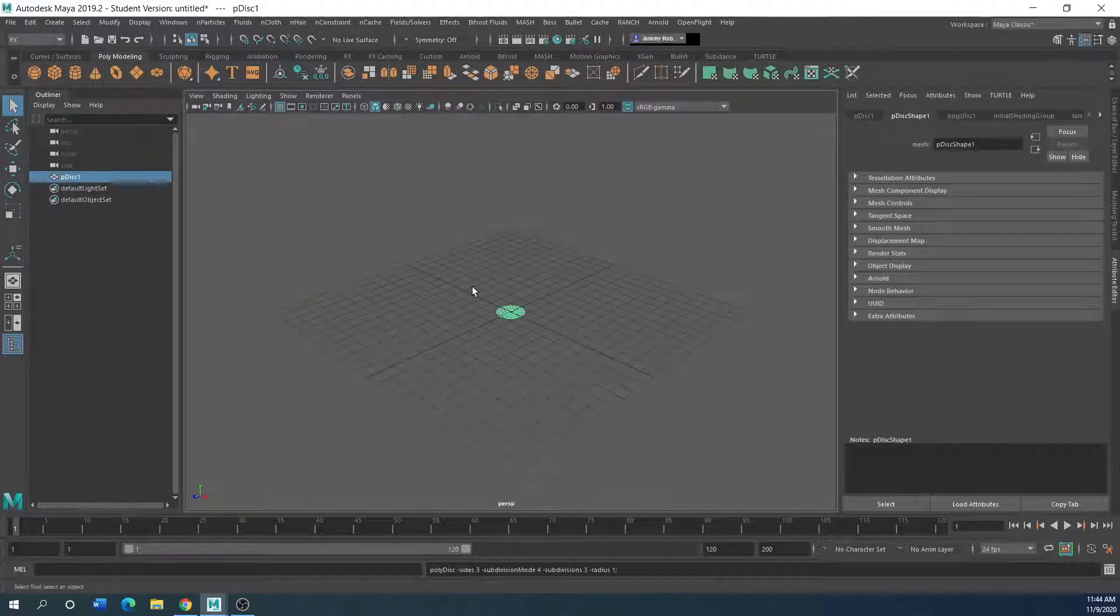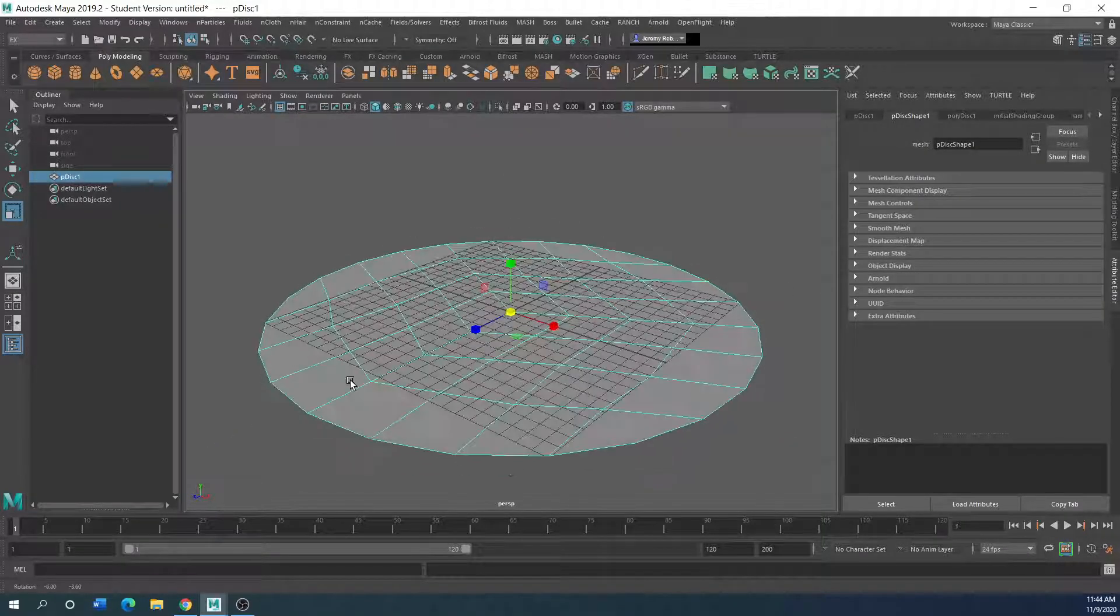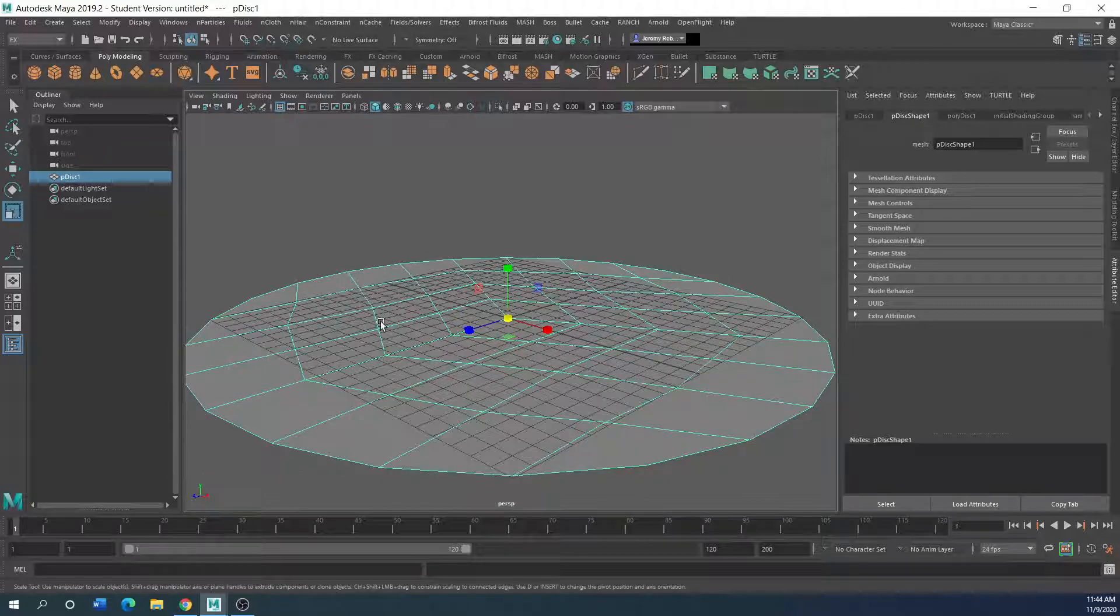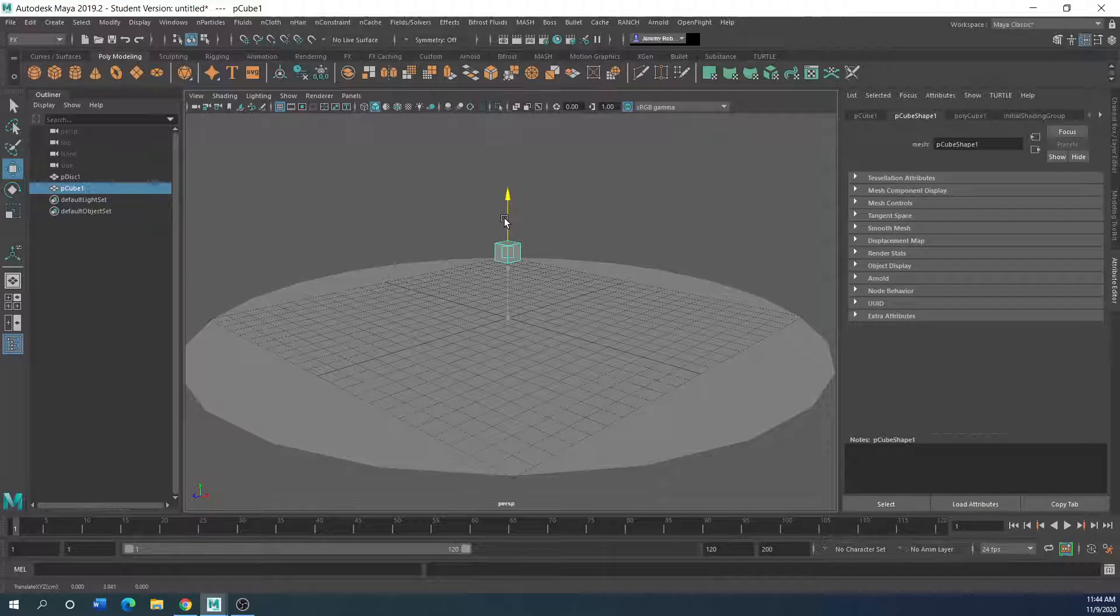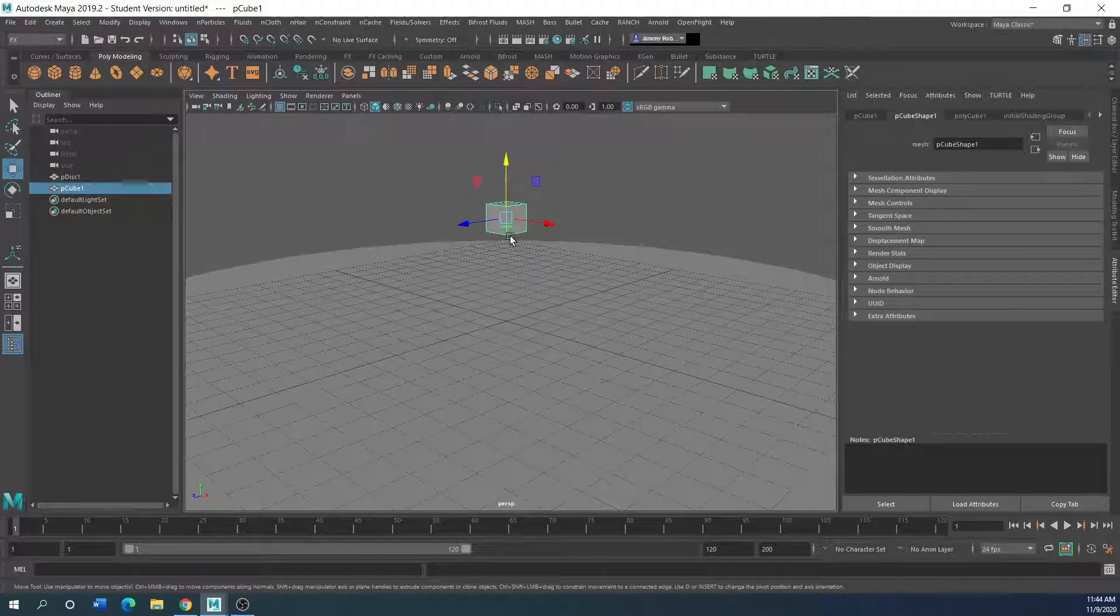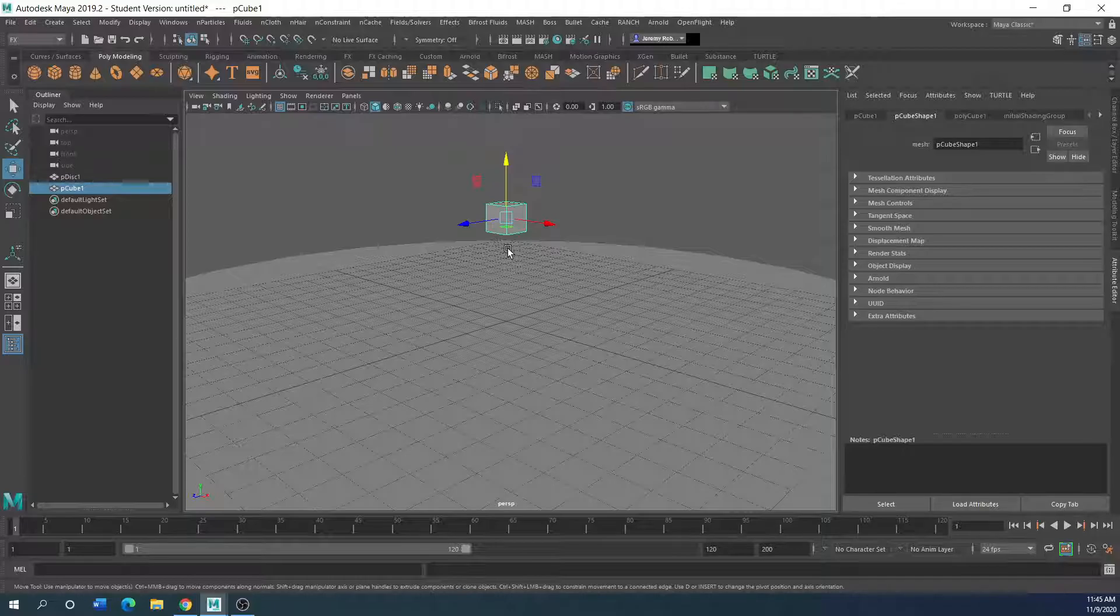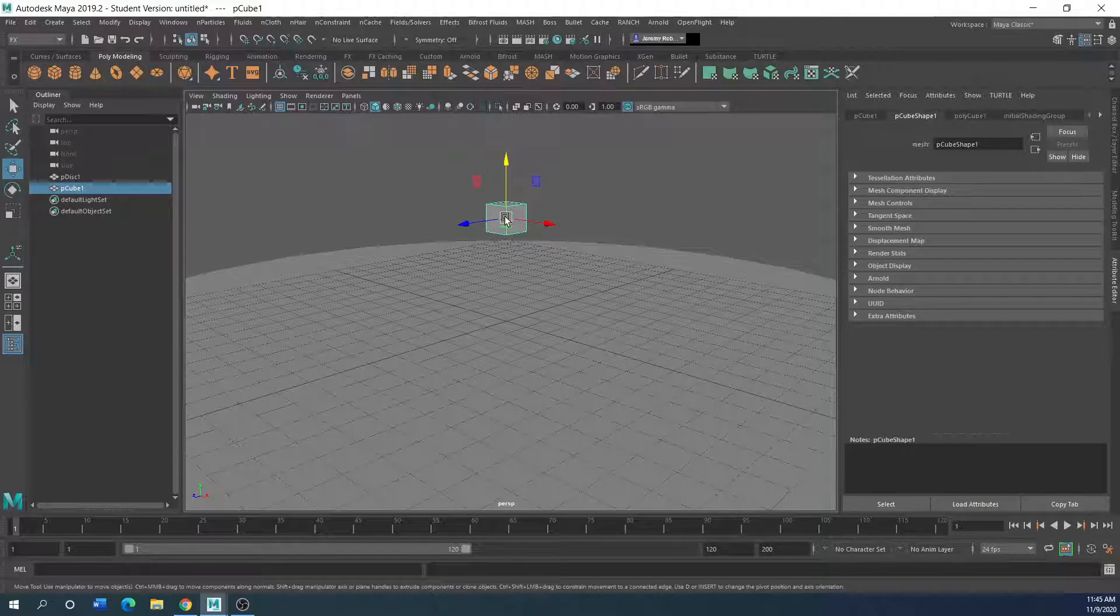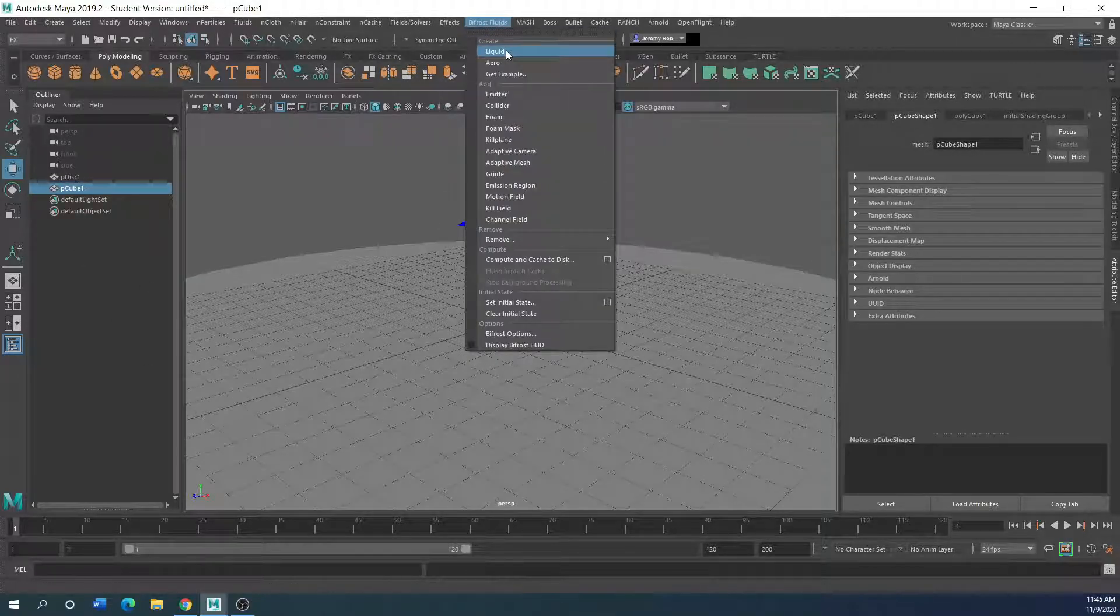I'm going to create a ground plane. And I am going to create an emitter object, my cube here. Just remember, whenever you're creating your emitter, it goes off your subdivisions. So the less you have, the less you'll have to deal with. If you've got a really complex object and you want to emit bifrost fluids or fog from, then it's probably going to take a while. So you may want to start small with something. So I am going to go up to bifrost and just add liquid.